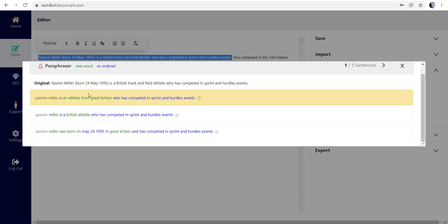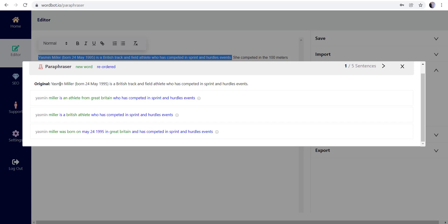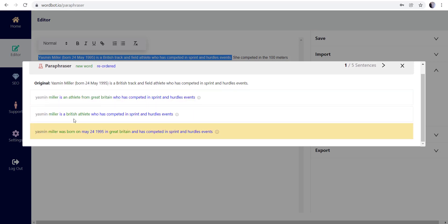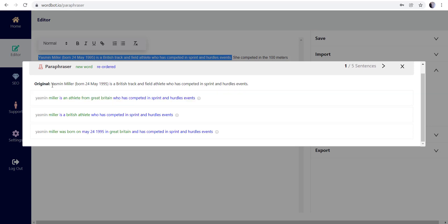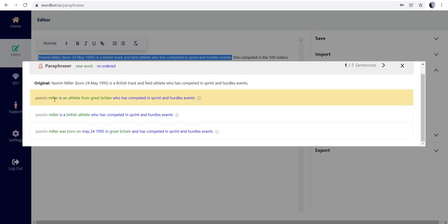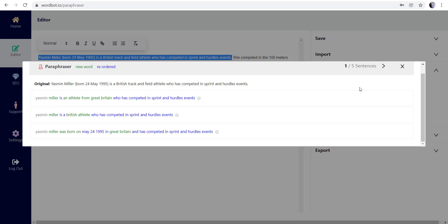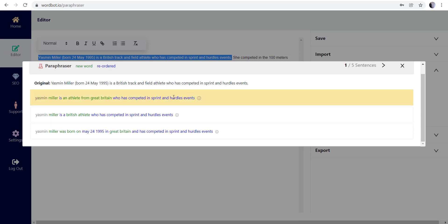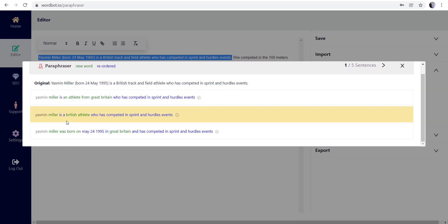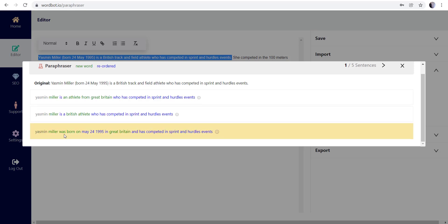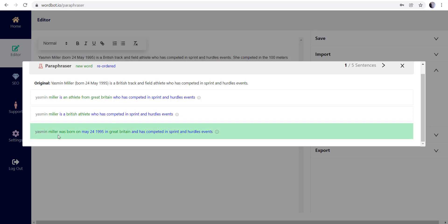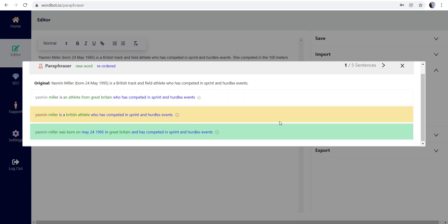Depending on how the sentences were worded or the context of the sentence, sometimes you don't want too much change or it can convolute or skew the meaning of what's going on. But as you can see here, the original sentence 'Yasmin Miller born 24th May 1995 is a British track and field athlete who has competed in sprint and hurdle events.' Now as you can see at the bottom we have some differences.